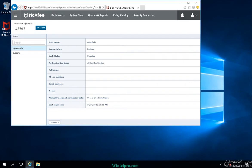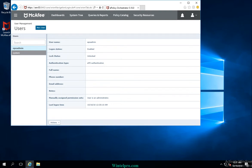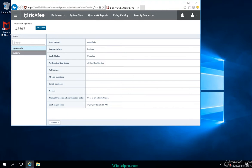In this example, I can see there are two accounts available. The first is EPO admin, which is the default account I used to enter this EPO. The second is the system account, which is also a default built-in account in McAfee EPO.